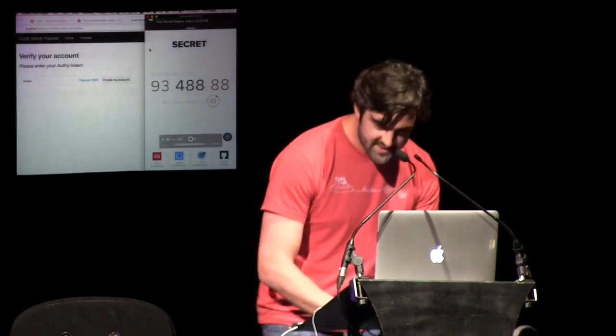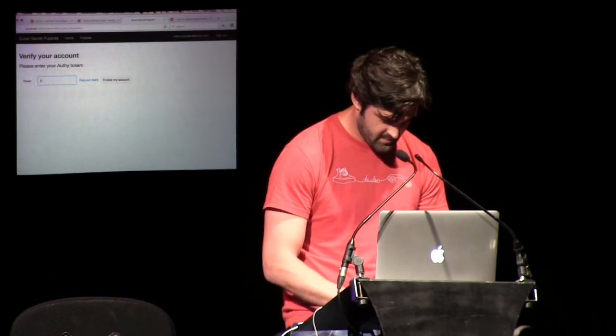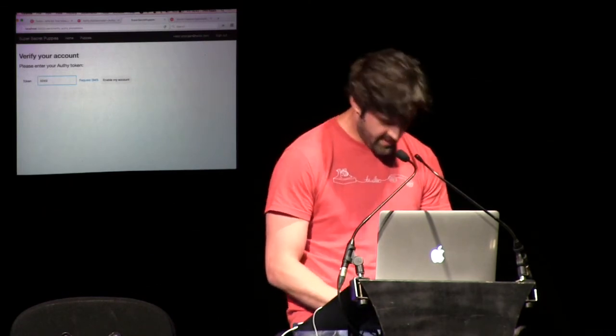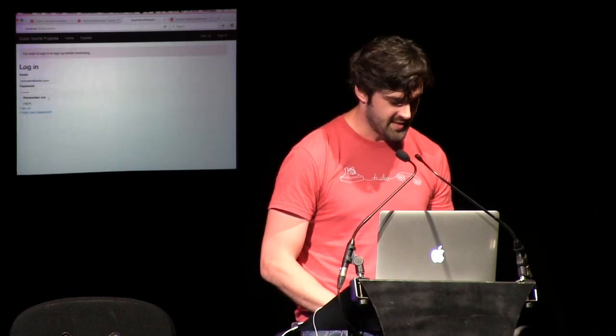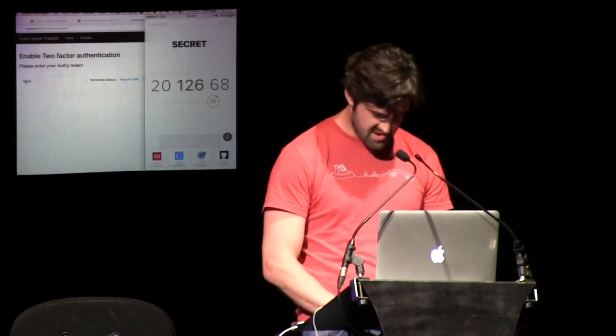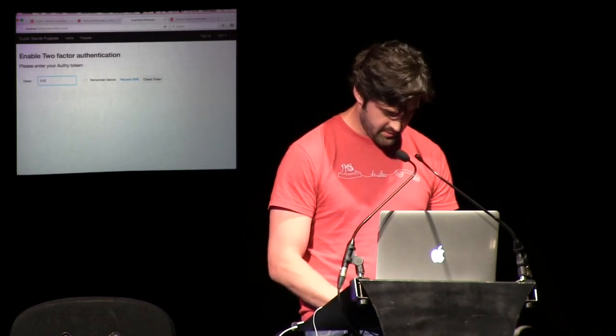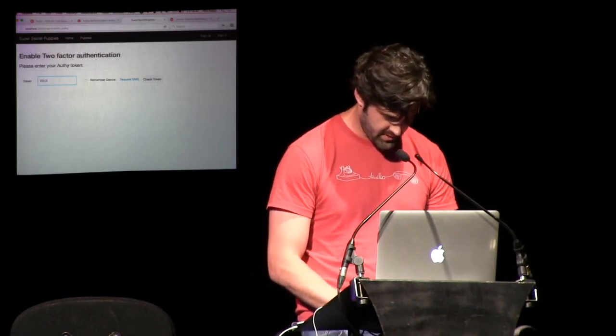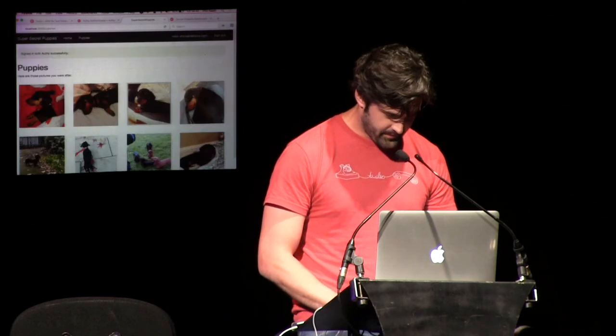There we go. The code is 4245748. We are authenticated and we can see our puppies. Now sign out and sign back in — this time it will ask us for our authentication token again. The new code is 2012668. And there we are, signed in. We have created two-factor authentication in our application in what I think is about five minutes.